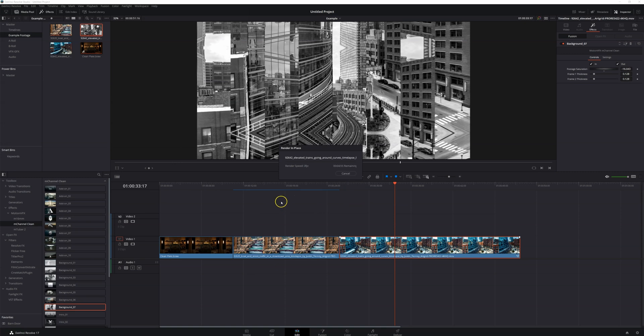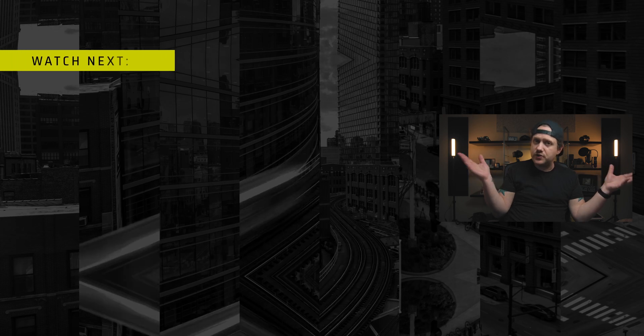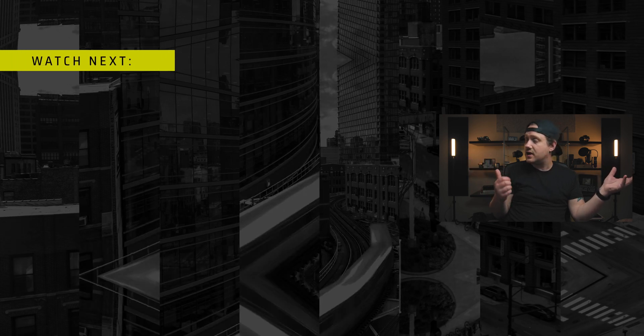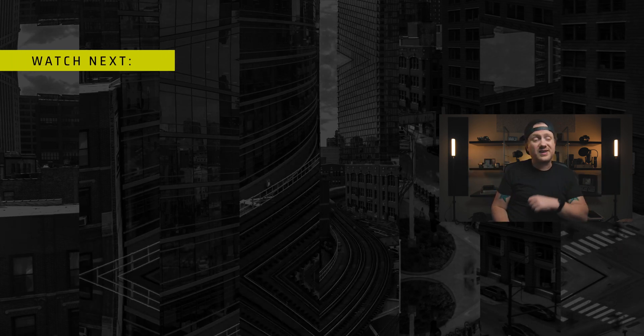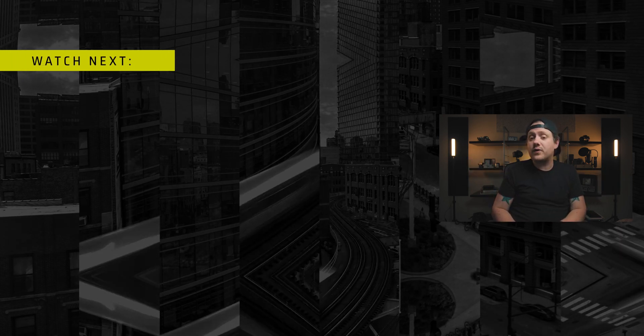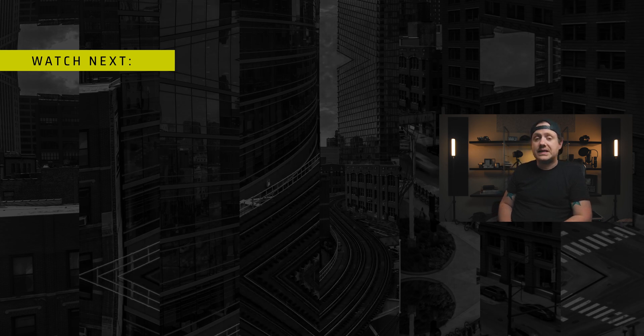All right. I hope at least one of those tips helped you out. If it did, then make sure you leave me a comment. Let me know, maybe hit that like button, subscribe, ring the bell, do all the things and go watch this video right here. I would love you forever if you did that. Thanks for watching.